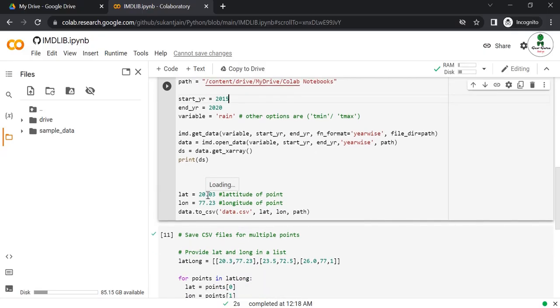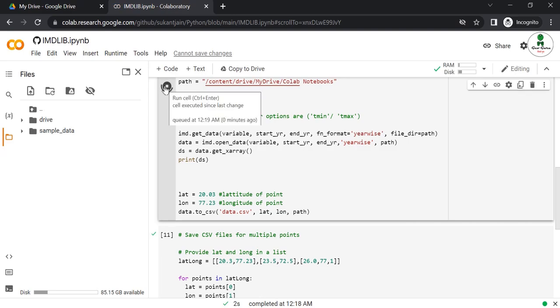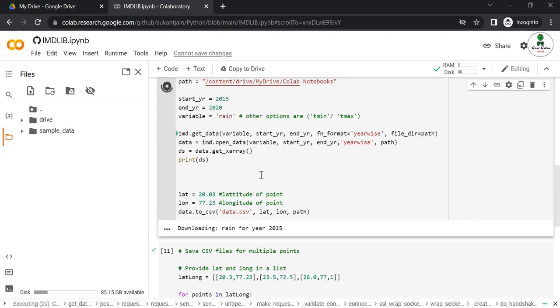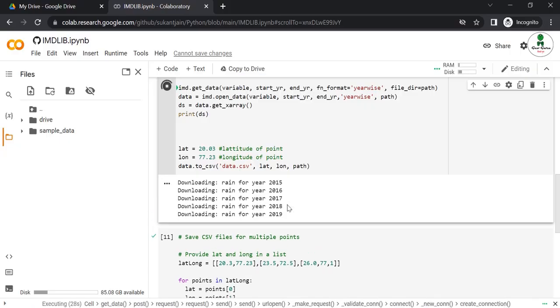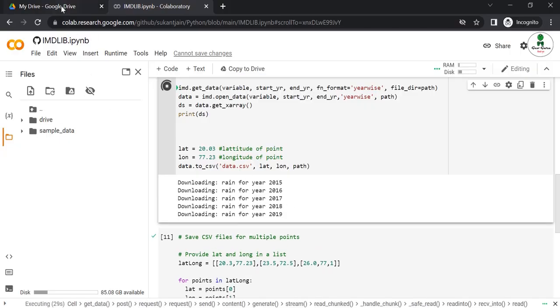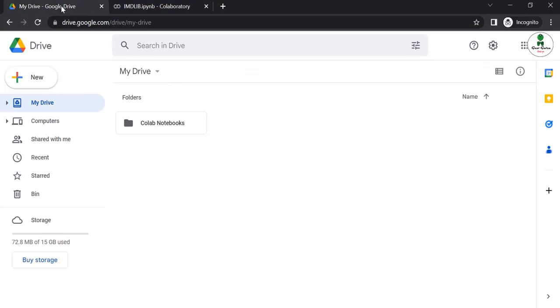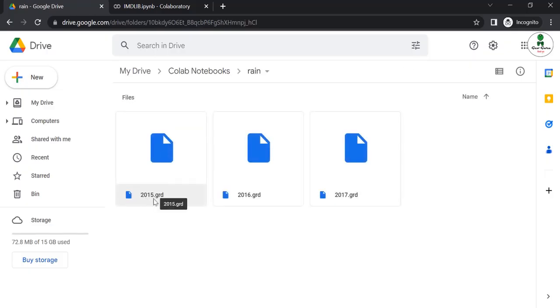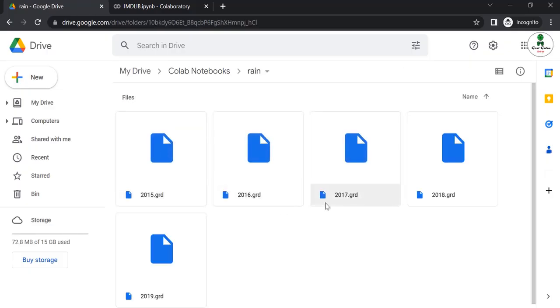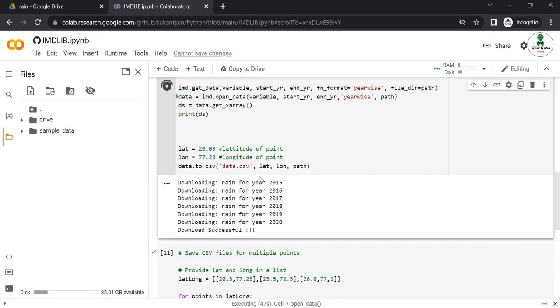Click run over here and it will start downloading the GRD file. Meanwhile the data is downloading, you can go to your Google Drive and see that a new folder called Google Colab Notebooks has been created. Open this and click on rain. Now you can see the GRD file of each year is downloading. It depends on your internet speed.